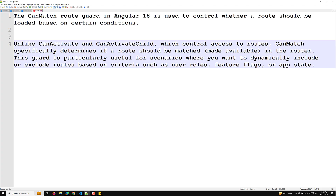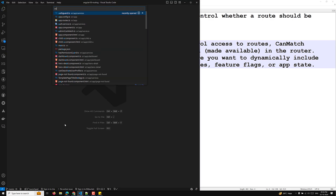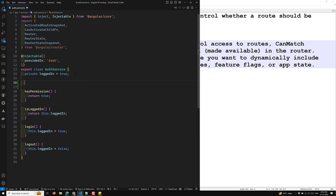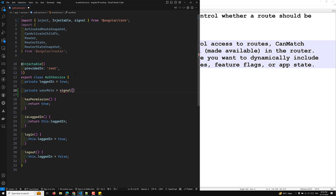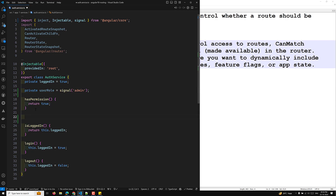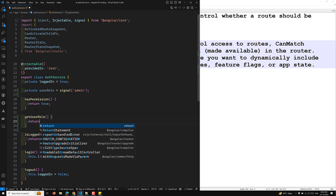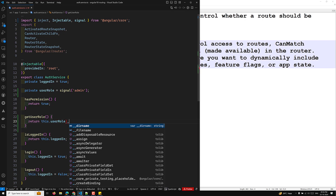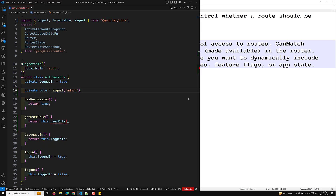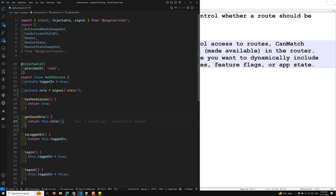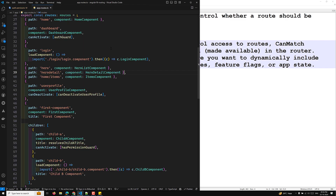I will try to explain a simple scenario. For this, I'll have something like an auth service. Here you can have a dynamically something like a private userRole using a signal — signal of 'admin'. This dynamically checks the role. I can use a getUserRole method that returns this dot userRole. Now let's go to the app.route.ts file so we can have a clear understanding. In the app.route.ts file, let's say we are having a hero component.